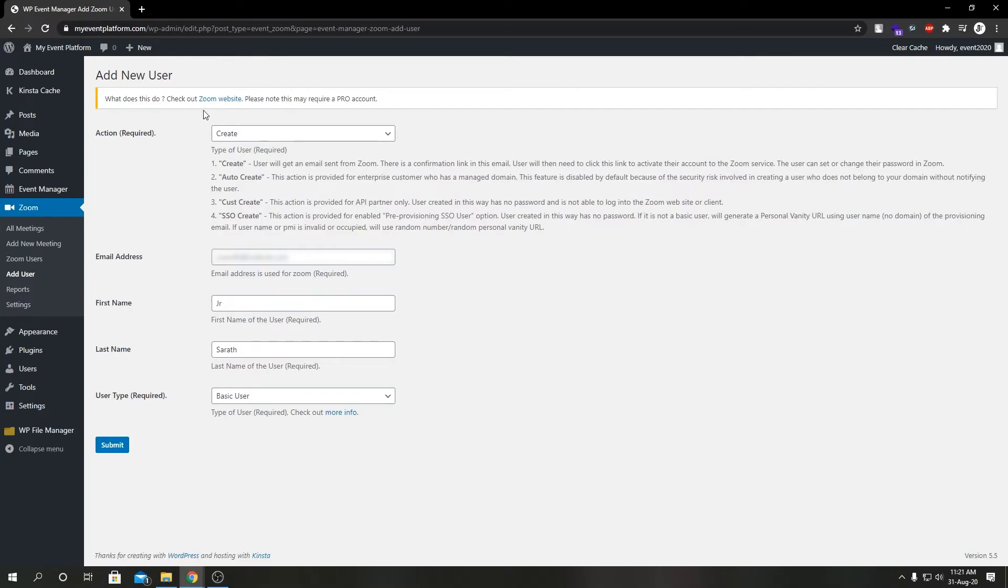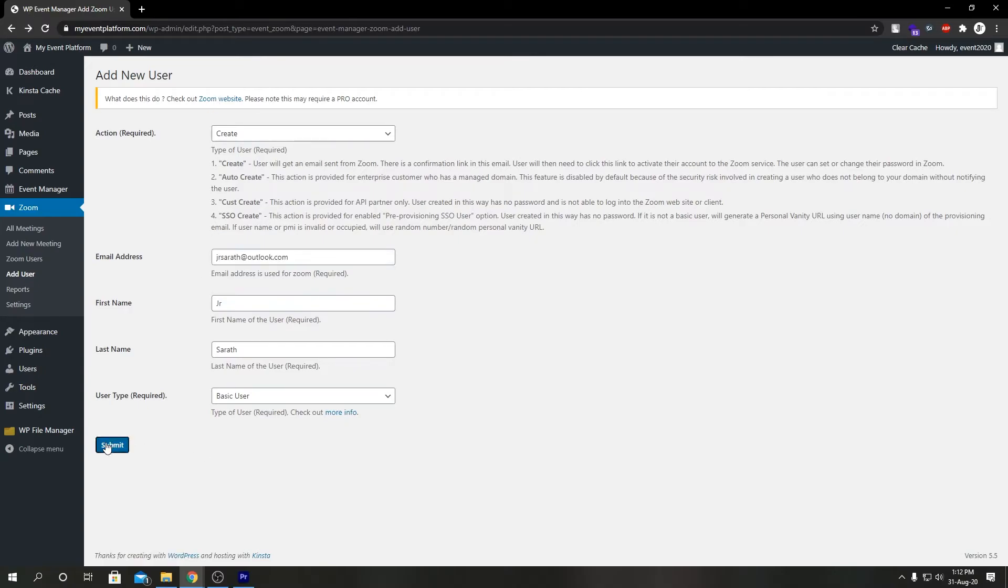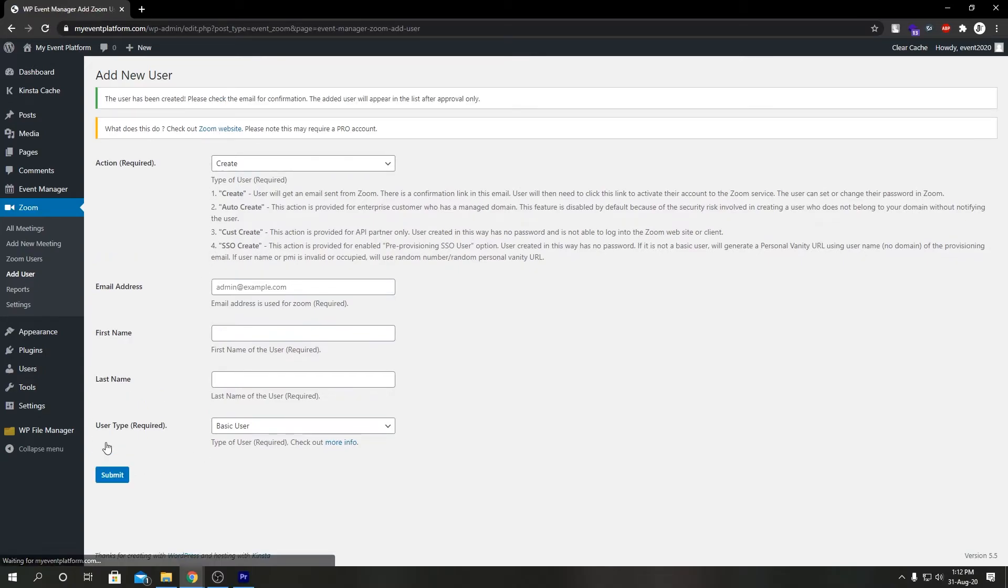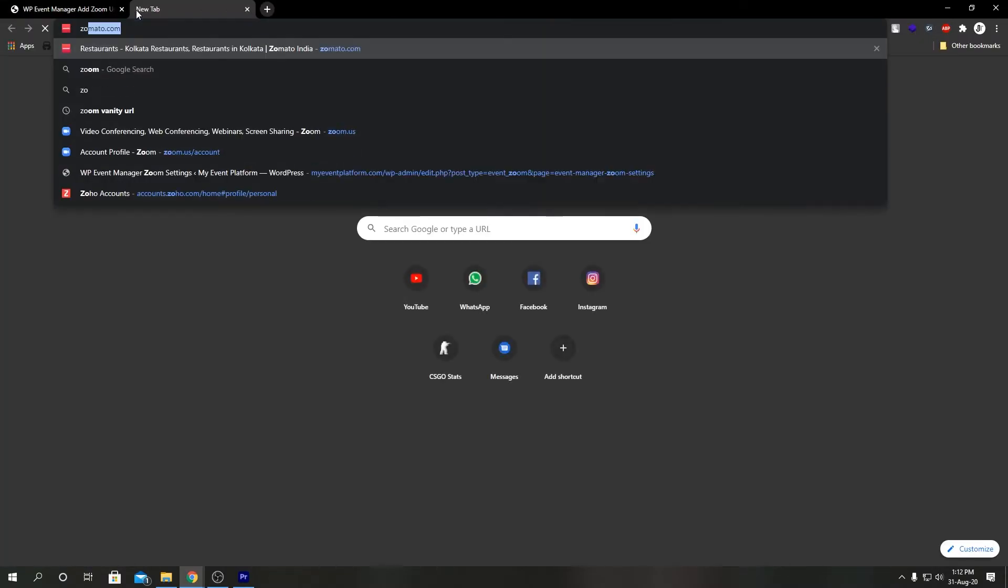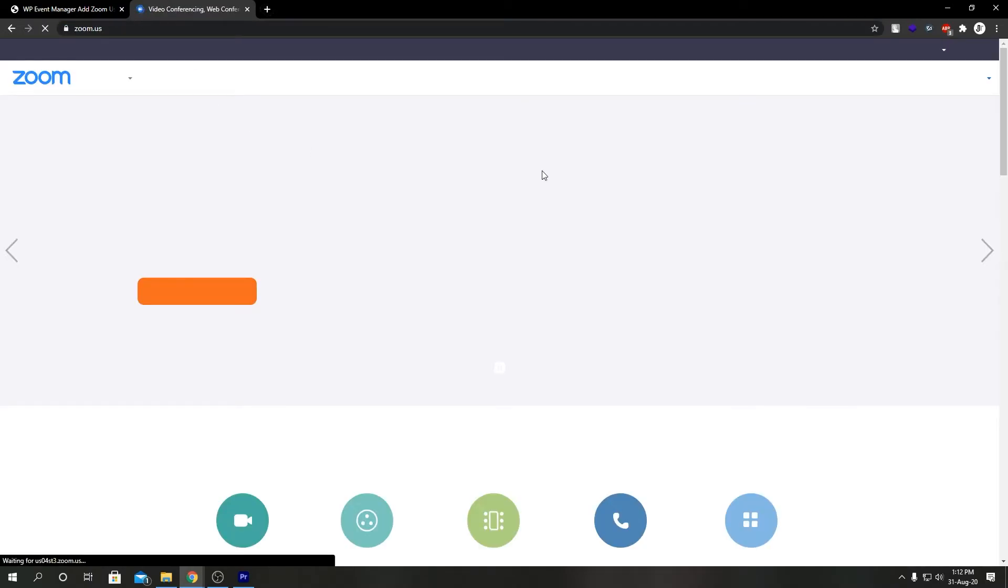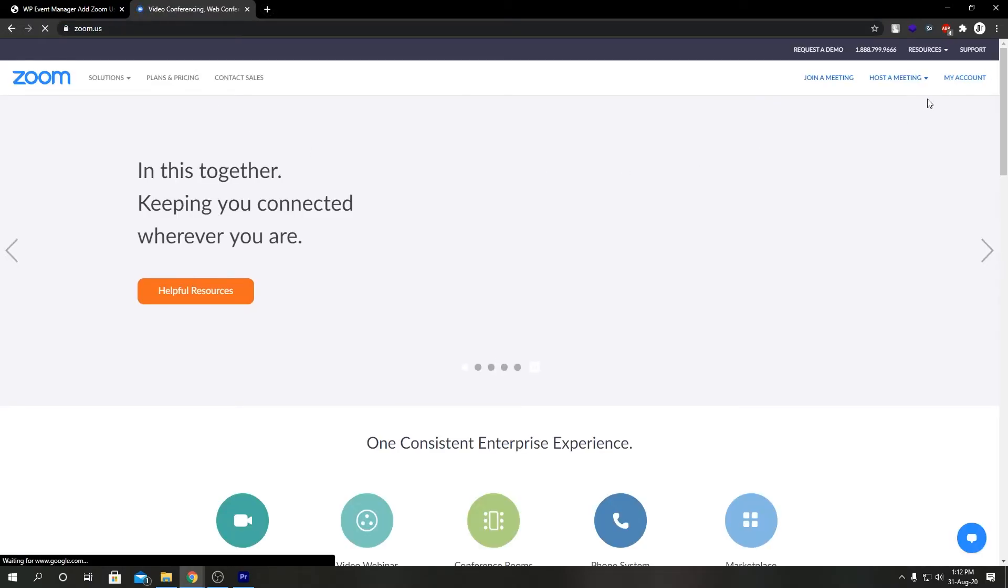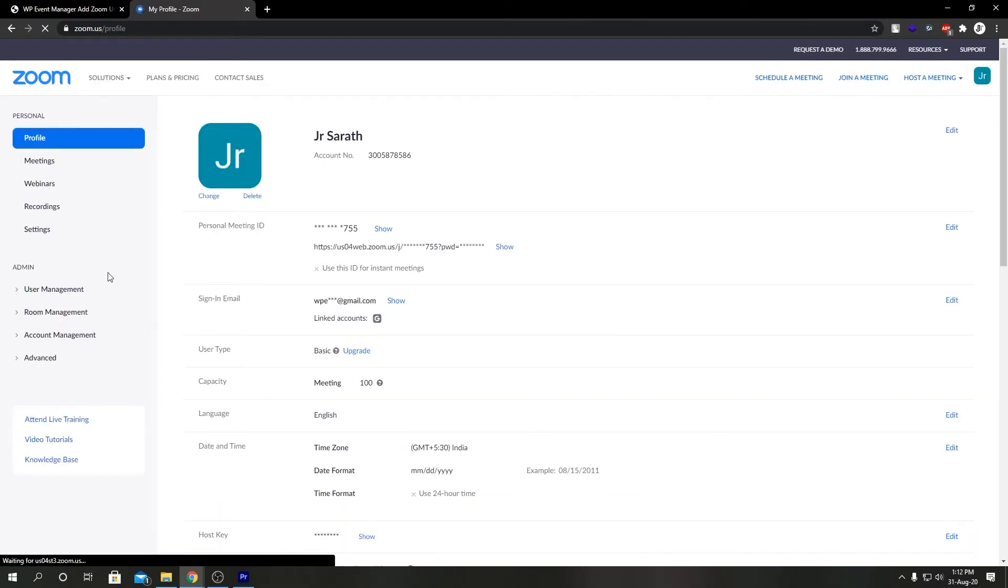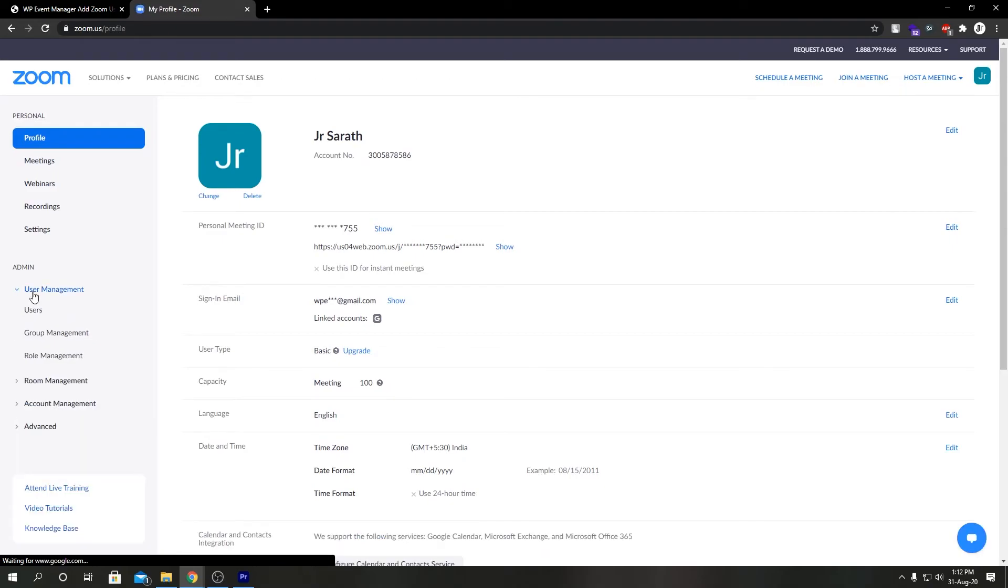Let's go ahead and click submit. As we see, it says the user has been created. So let's open zoom in a new tab. I'm signed in, you might need to sign in for this action. We're going to go to my account, select user management, then users.